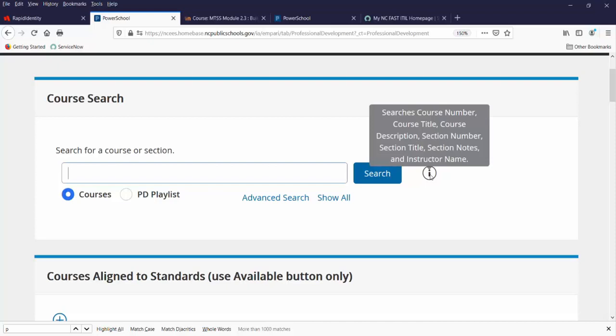You can search by course numbers, course titles, course descriptions, section number, section title, section notes, and instructor name.